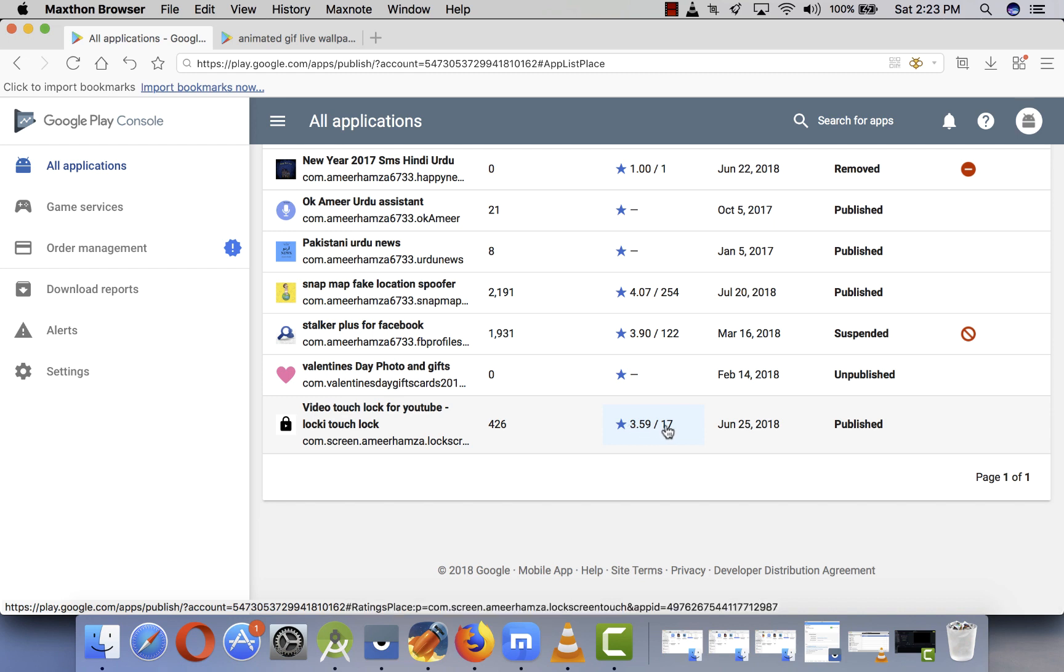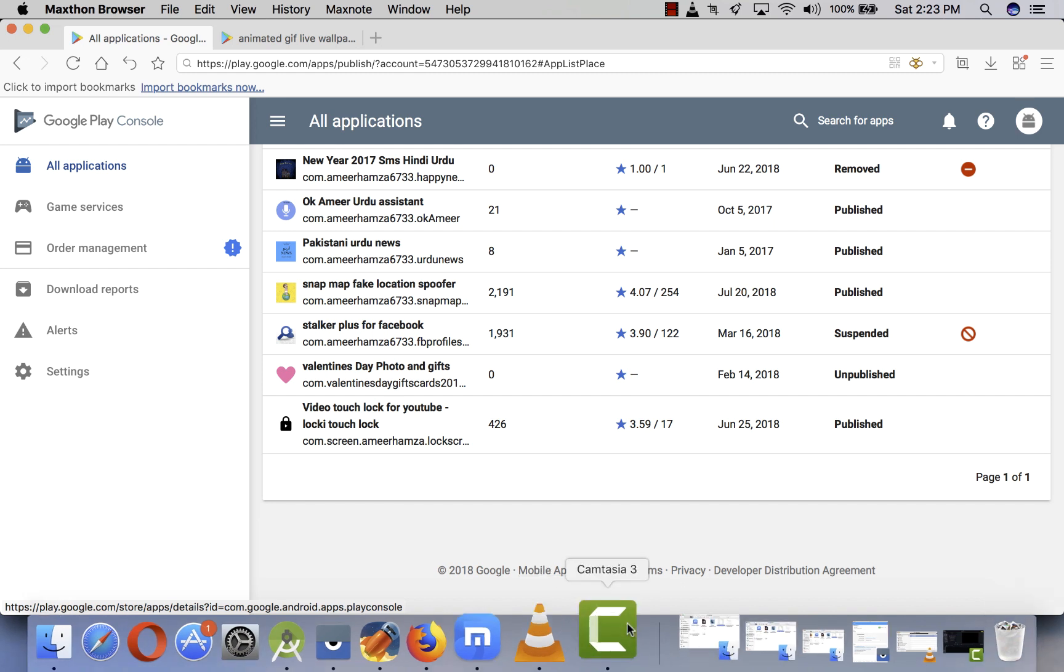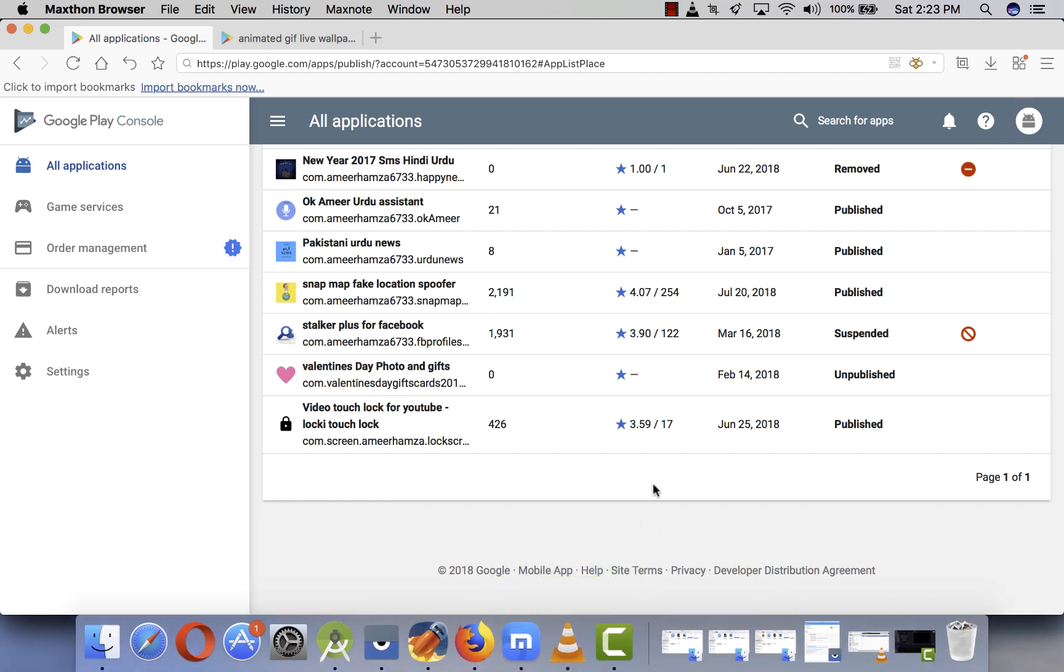Thank you guys for watching. If you have any questions or any experience, let me know in the comment box because we all want to rank our apps. Most of you guys ask me what is the best way to rank our apps and what are the black hat SEO techniques. I think this is a black hat SEO technique.